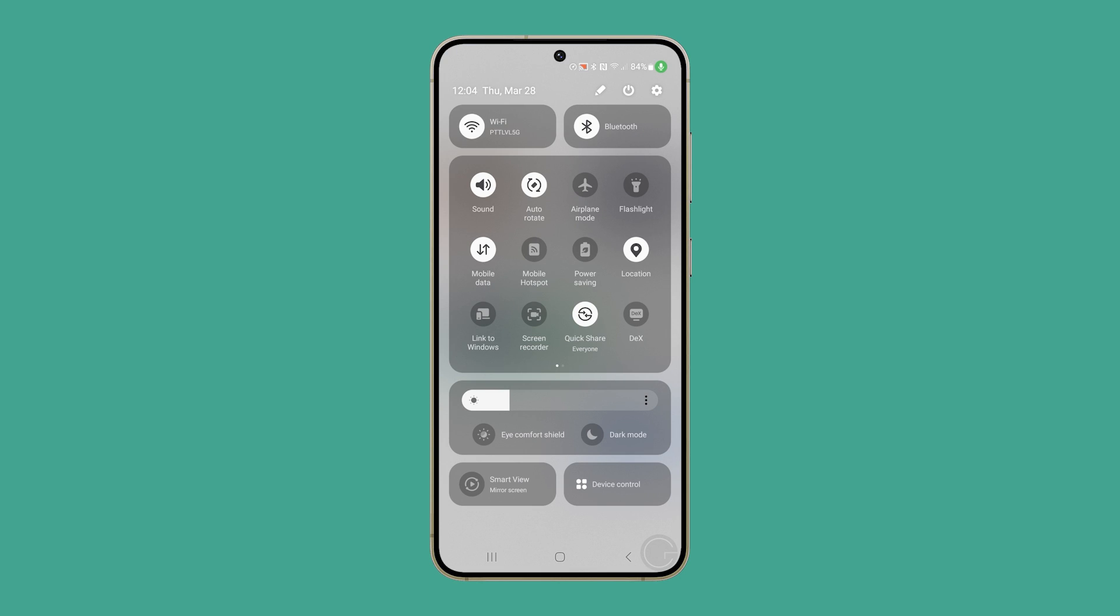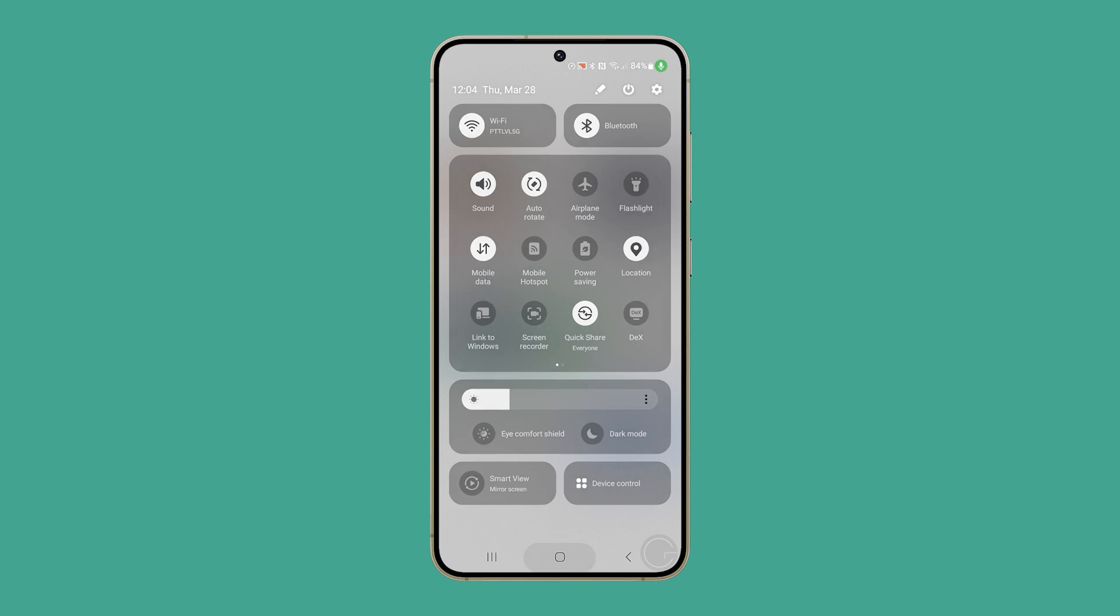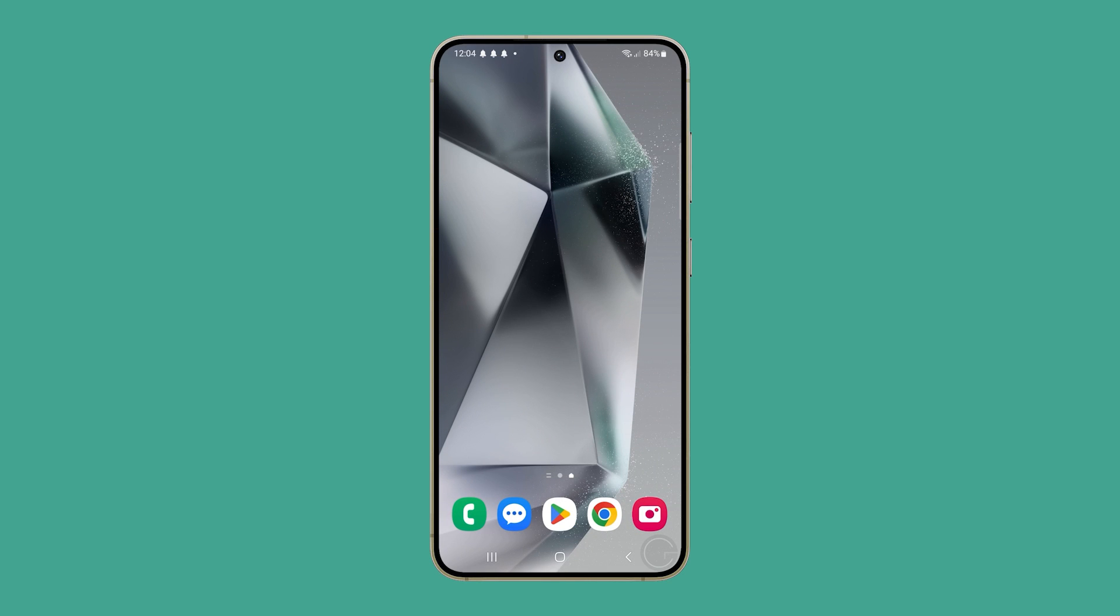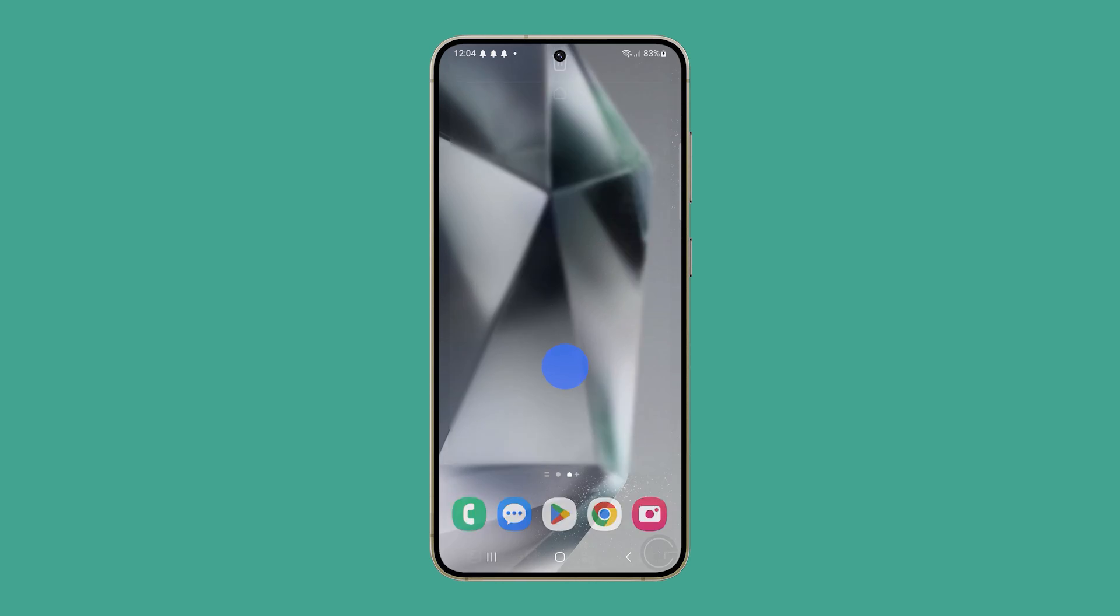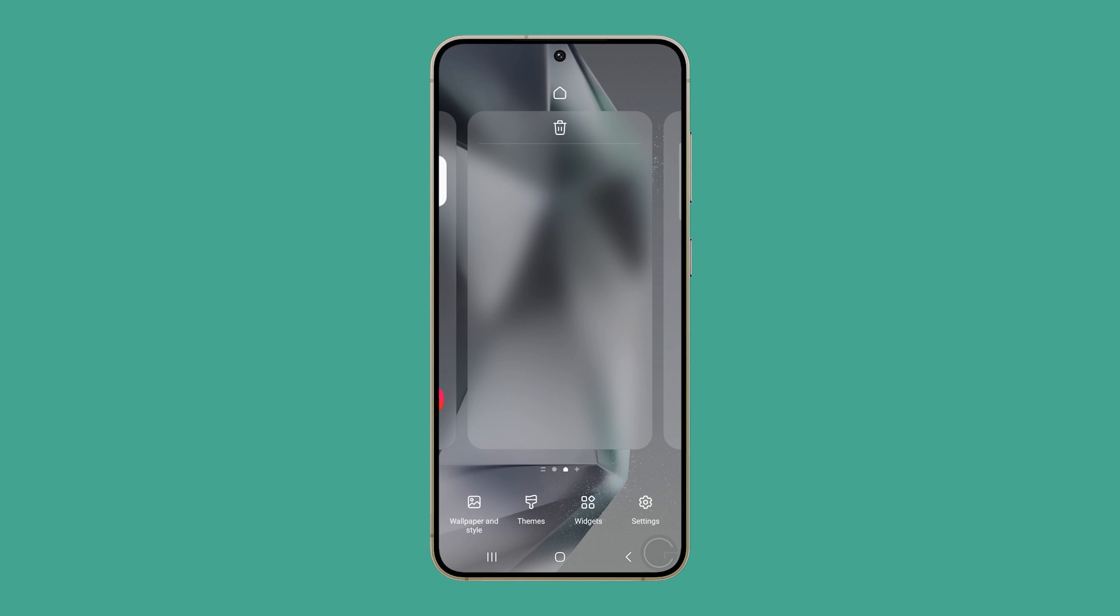To begin, return to the home screen. Tap and hold an empty space until options appear. Tap on settings.